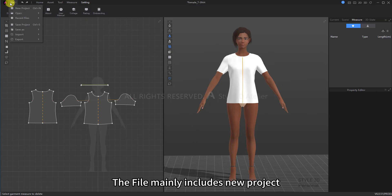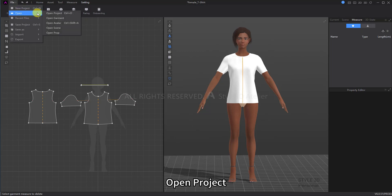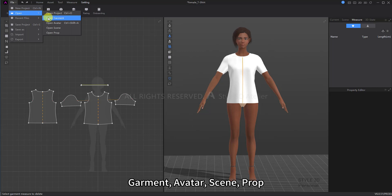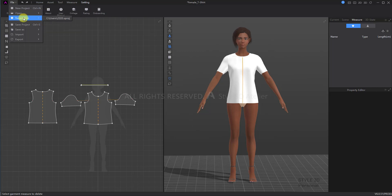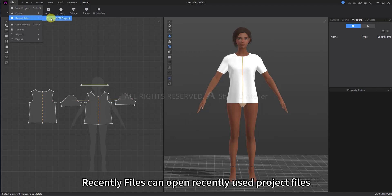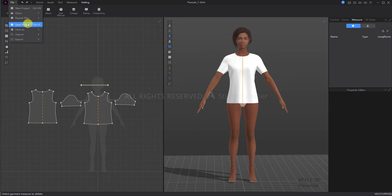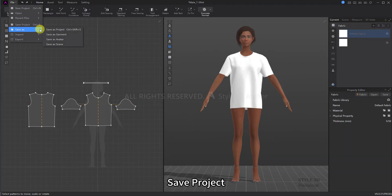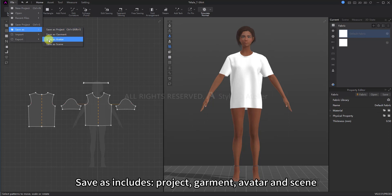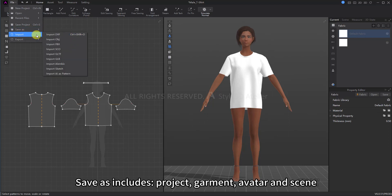The File mainly includes new project, open project, garment, avatar, scene, and prop. Recently files can open recently used project files. Save Project and Save as includes project, garment, avatar, and scene.